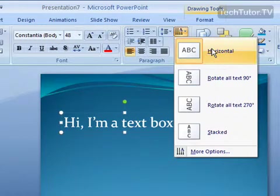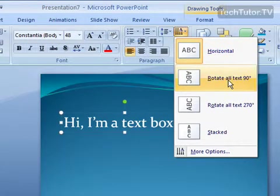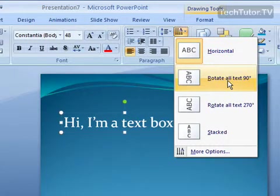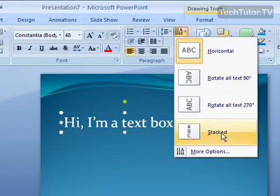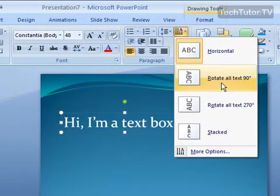Now, right now it's set at horizontal. We can rotate all the text 90 degrees, rotate it all 270 degrees, or do it stacked. Let's go ahead and look at some of these options.